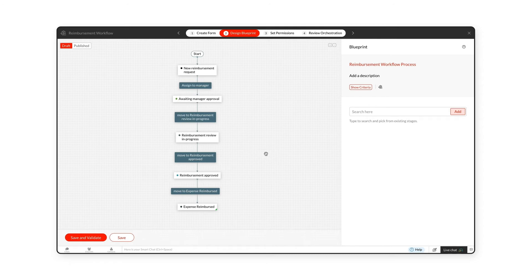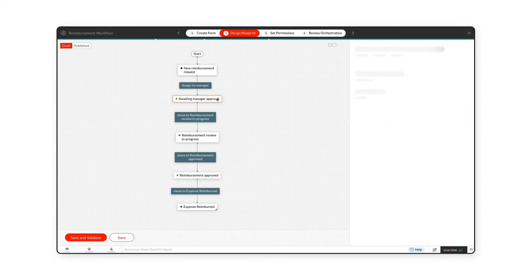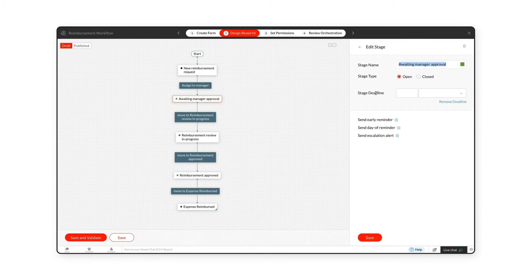After the stages are added to the Blueprint, you can see a rough outline of the workflow. Click on each stage to edit the stage name, type, or set deadlines and alerts.